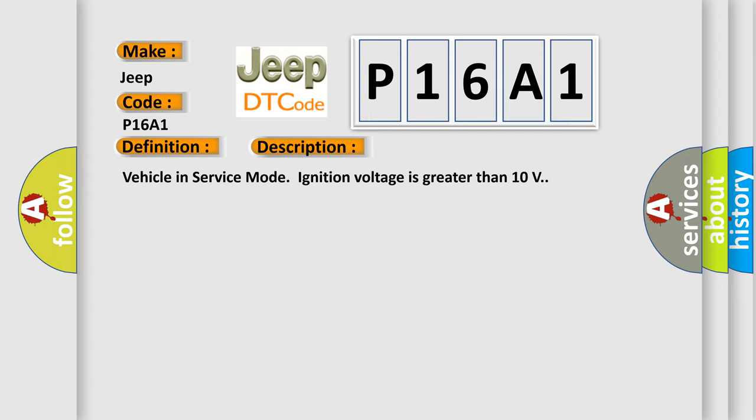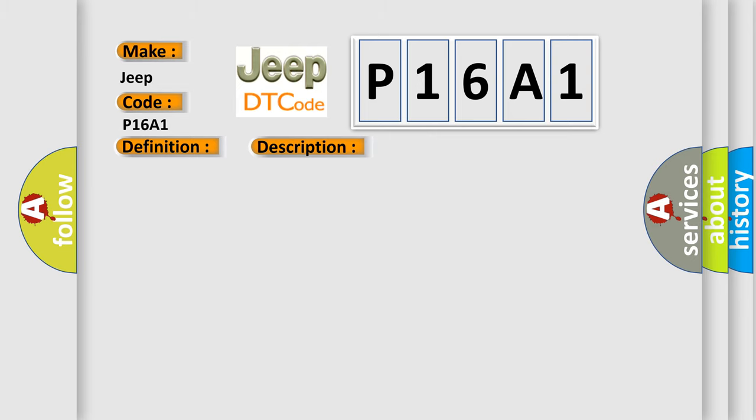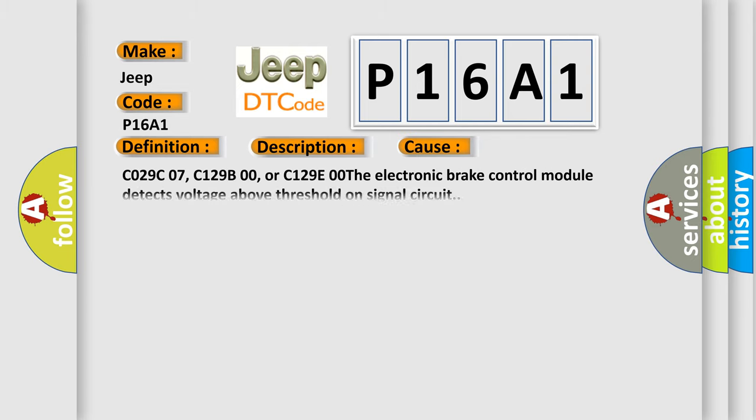Vehicle in service mode ignition voltage is greater than 10 volts. This diagnostic error occurs most often in these cases: C029C07, C129B00, or C129E00. The electronic brake control module detects voltage above threshold on signal circuit.